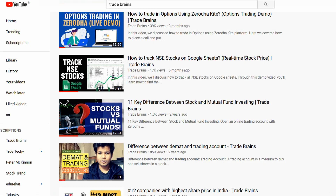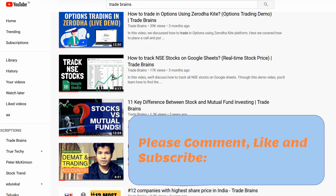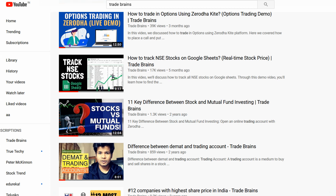Hello everyone, my name is Hitesh and I welcome you all to TradeBenz YouTube channel. If you are new to this channel, please comment, like, and subscribe to our videos, and please don't forget to press the bell notification icon so that when we publish new content you get a notification straight onto your device.